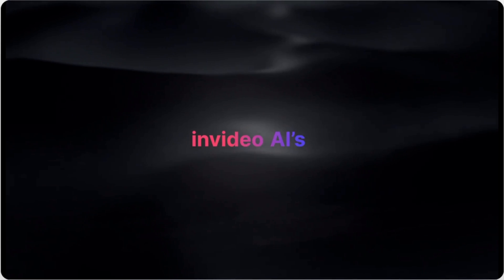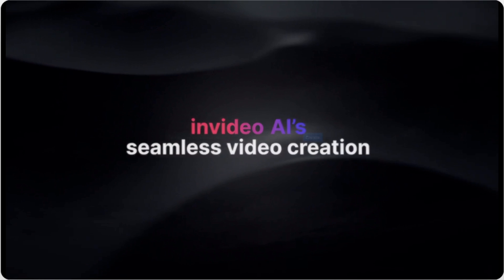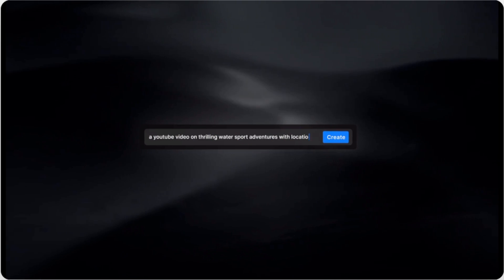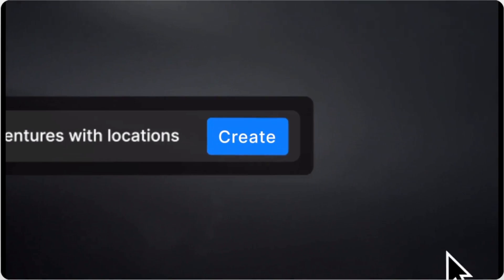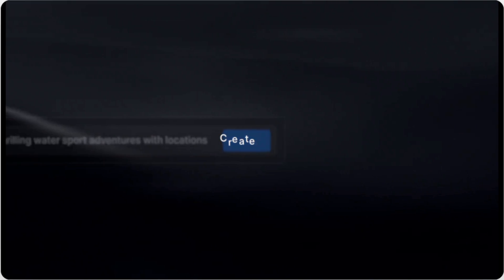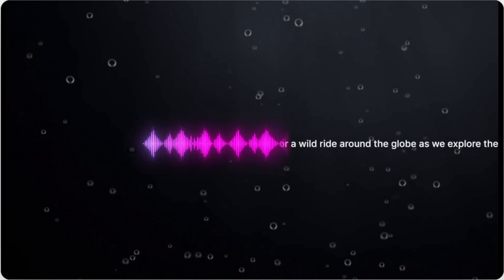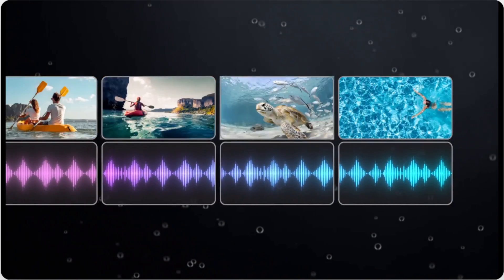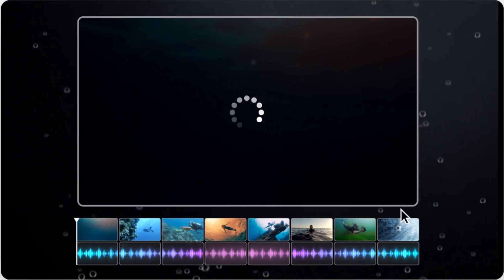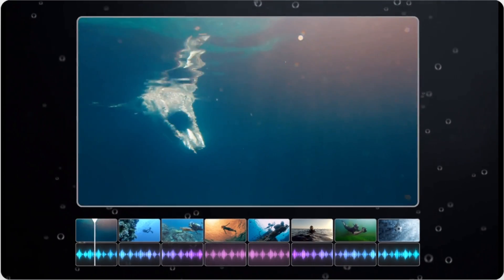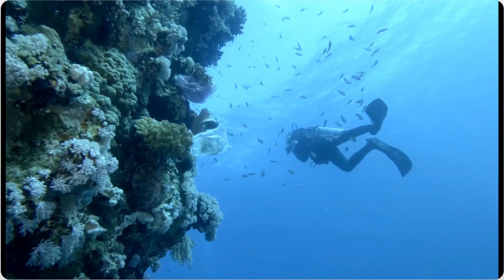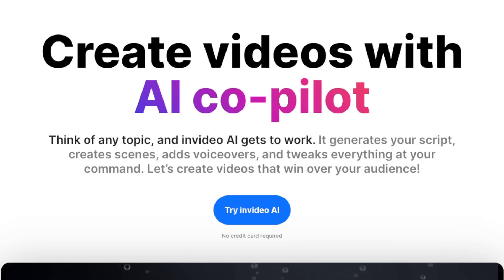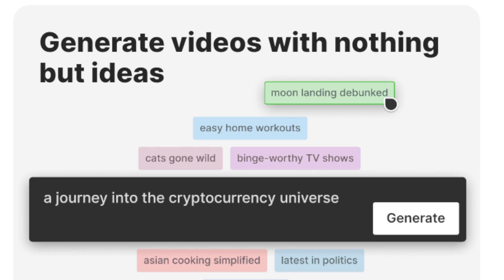The concept is absolutely brilliant. All you need to do is simply provide a single prompt. The AI will create an engaging script for you — they're using ChatGPT at the backend — then a human-sounding voiceover is added to it. The AI finds relevant stock media, adds captions and transitions to the video, and it even does editing for you. In this video, I'll walk you through a step-by-step process of how to create your first video using this AI co-pilot.